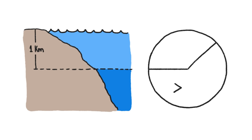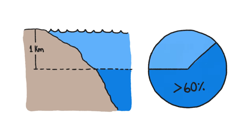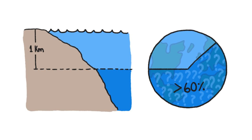In fact, water deeper than a kilometer covers more than 60% of the planet, which means we know very little about the most common environment on Earth.